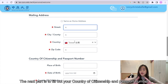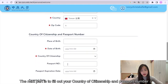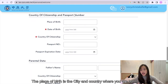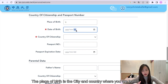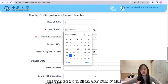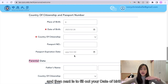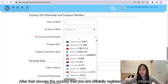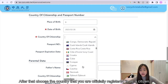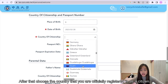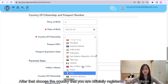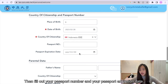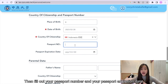The next part is to fill out your country of citizenship and passport number. The place of birth is the city and country where you were born. Then fill out your date of birth. After that, choose the country that you are officially registered in as a citizen. Then fill out your passport number and your passport expiration date.